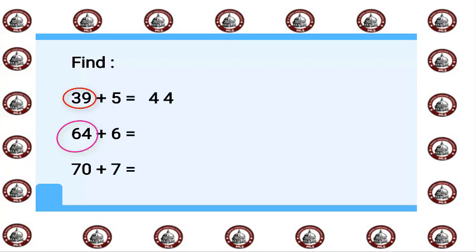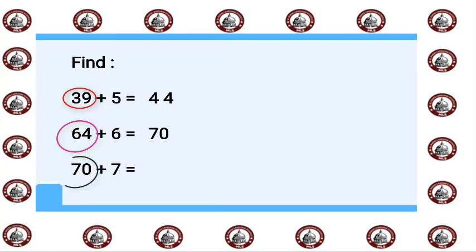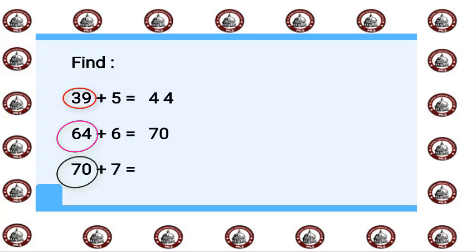70 plus 7: 70 in my mind and 7 on my fingers. This is plus, so we will say after 70: 71, 72, 73, 74, 75, 76, 77.